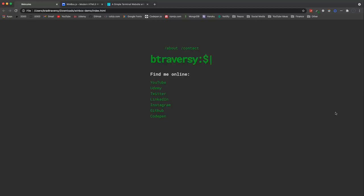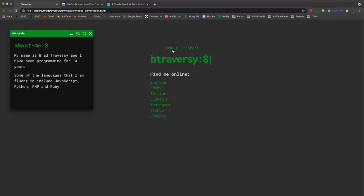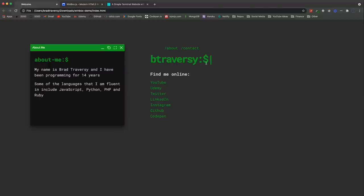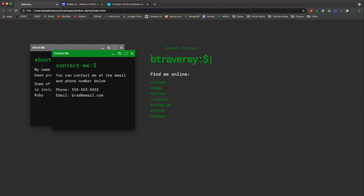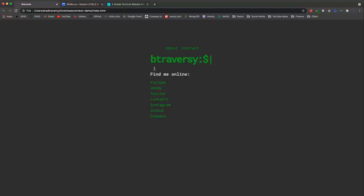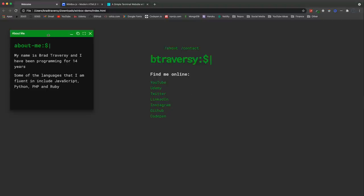In this video we're going to be creating a terminal-style landing page. You can switch this up with your own name and your own links. We're going to create this from scratch with HTML and CSS, and then use a library called WinBox.js. If you click the about link it opens a cool little window you can drag around, minimize, maximize, and resize. Clicking contact opens a second window — it gives it an operating system type feel.